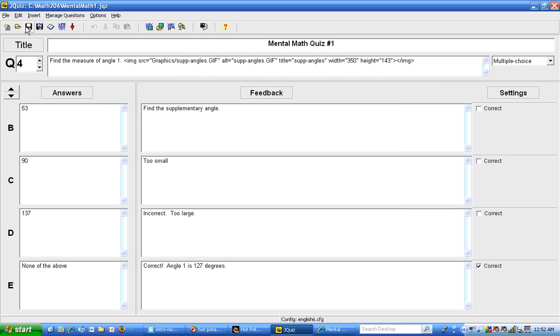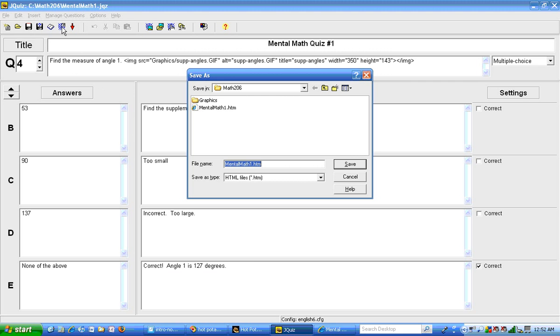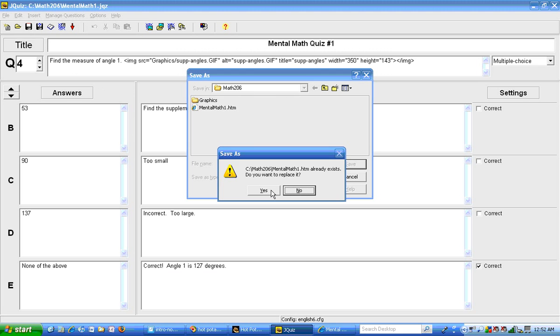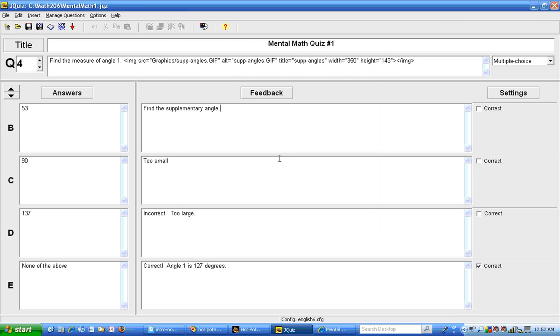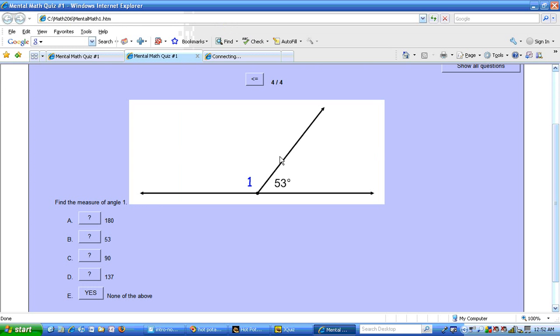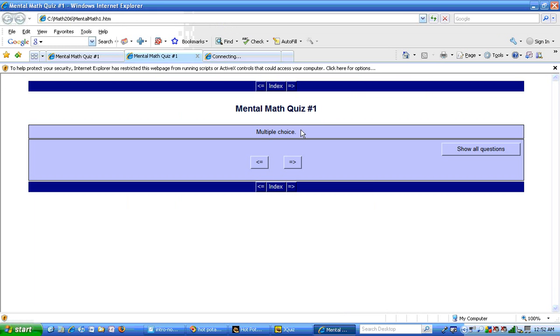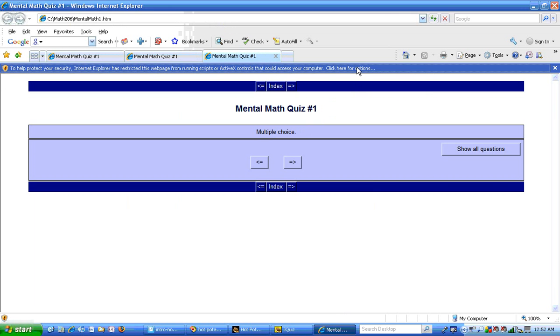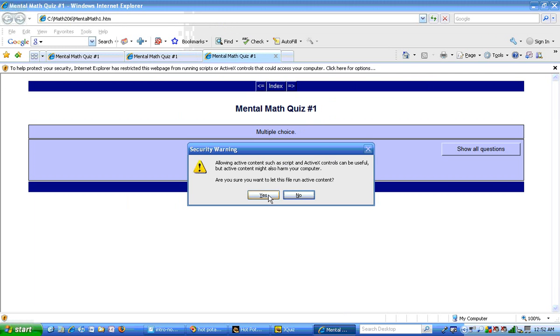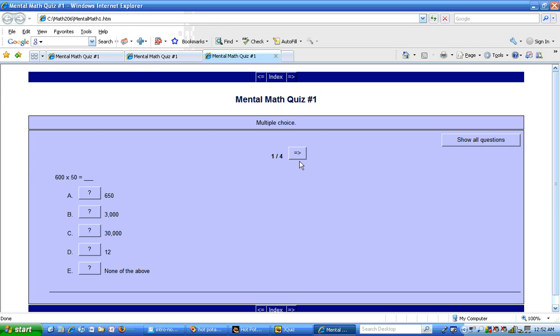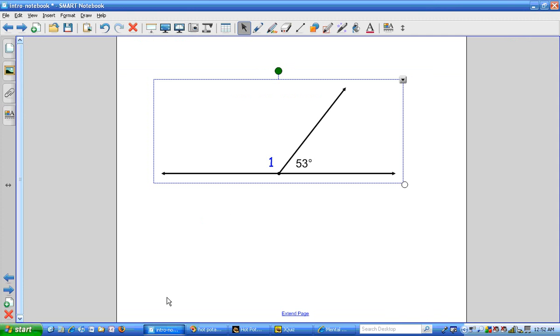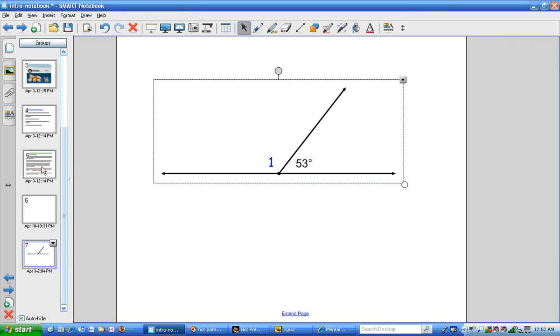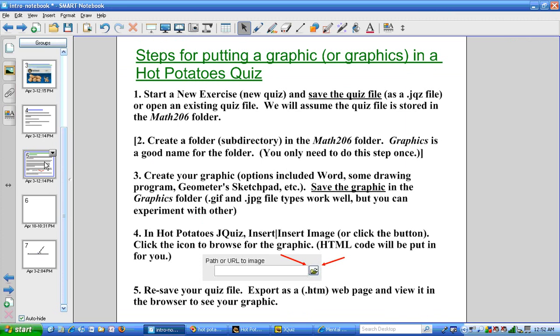So I'll hit OK. Then I'll hit save. Make a web page. I'll view it in the browser. And I see that I do have a smaller graphic. So these are the five steps for putting a graphic into a hot potatoes quiz.